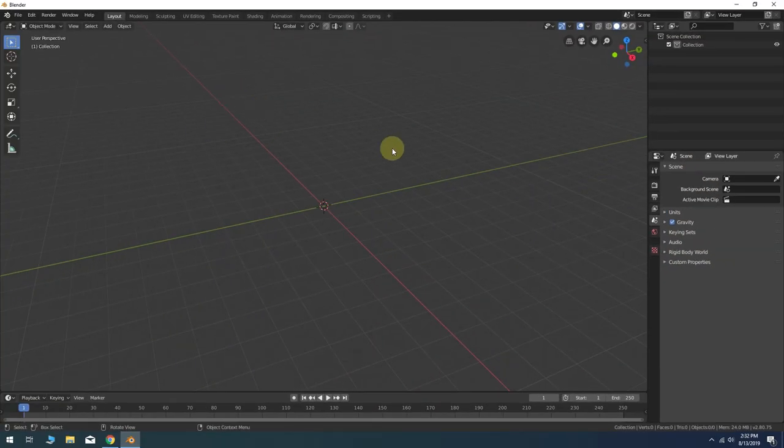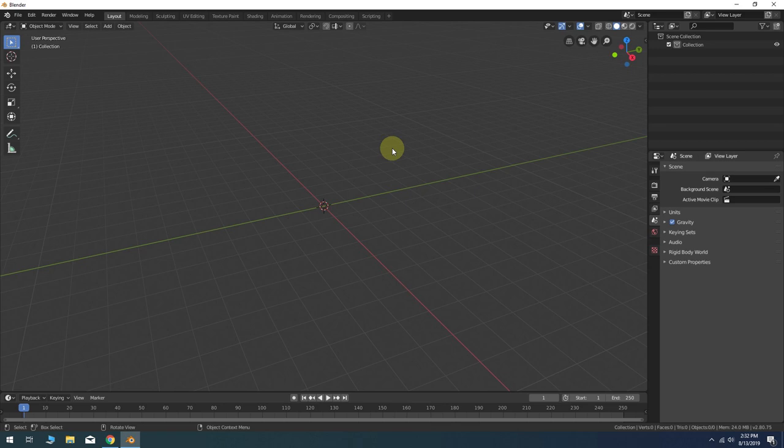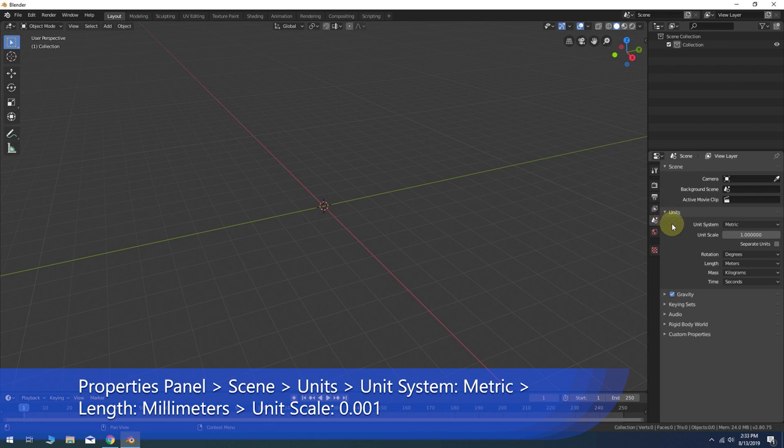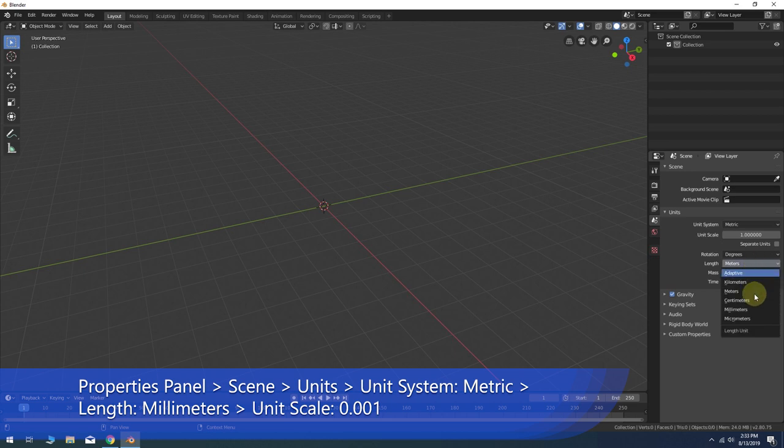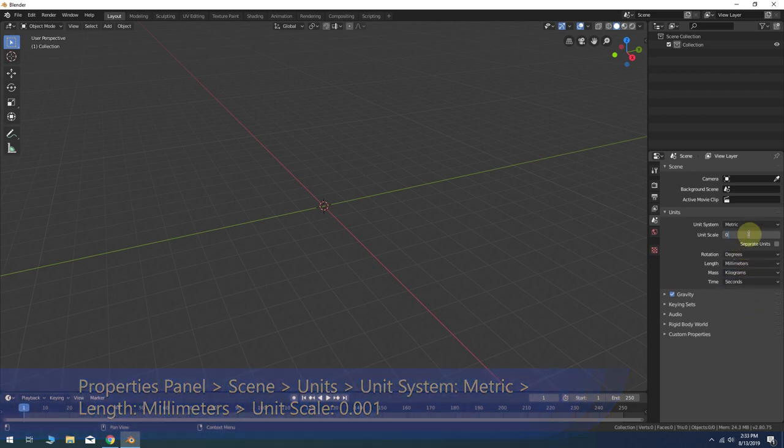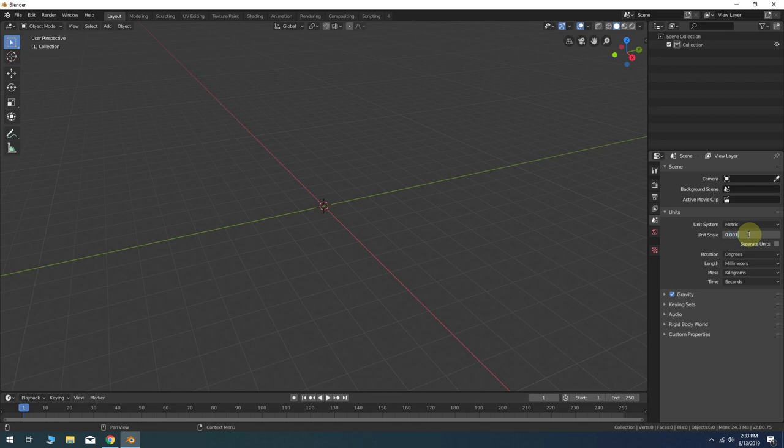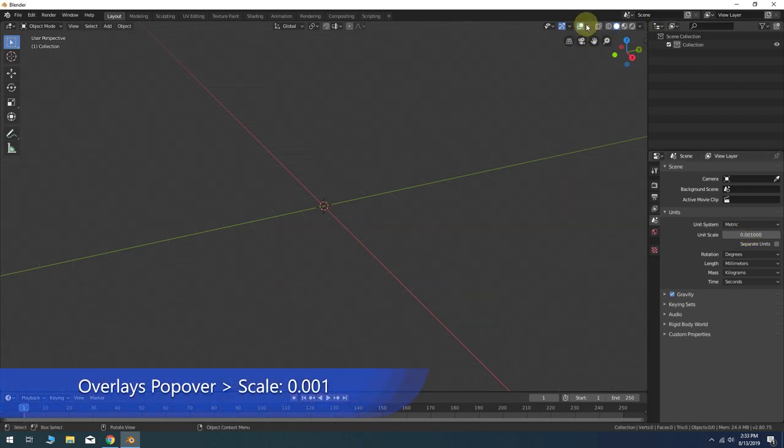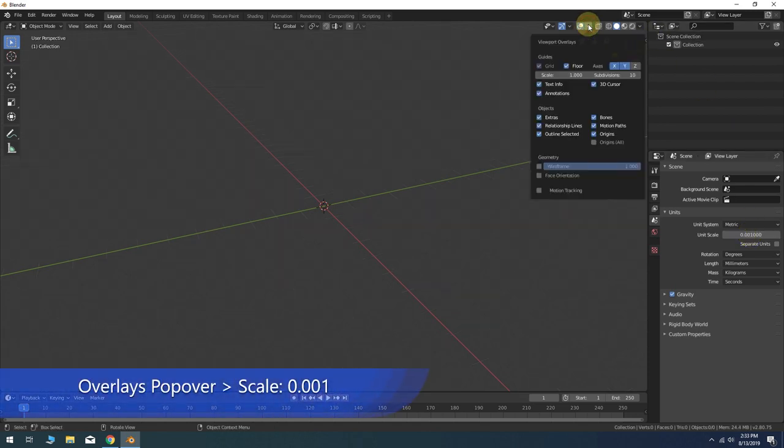Let's begin with an empty scene in Blender 2.8. Go to the Scene Context tab in the Properties panel and click the arrow next to Units. Unit System should be set to Metric and set the Length parameter to use Millimeters. Change the Unit Scale to 0.001. Go to the Overlays popover and also change the Scale to 0.001.